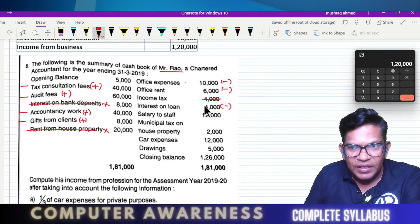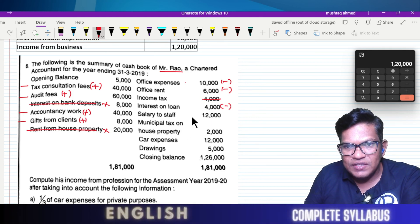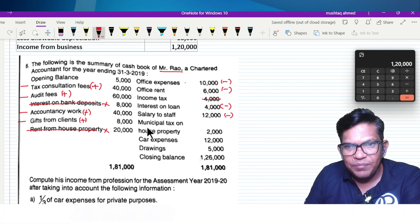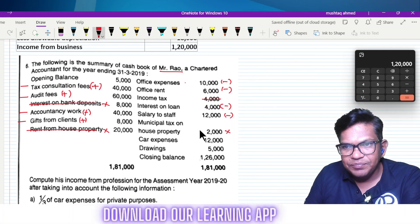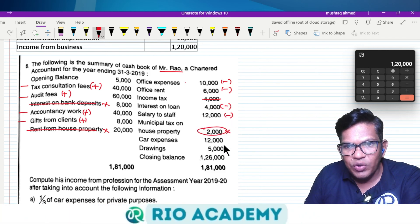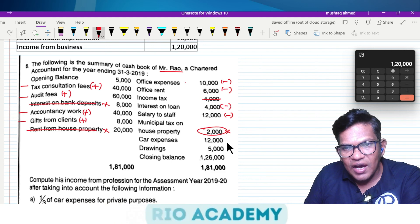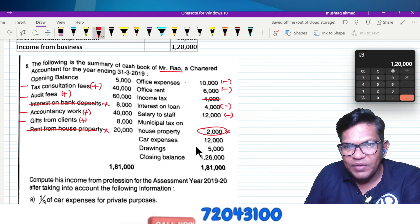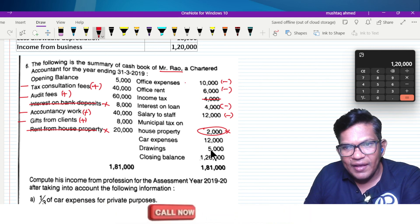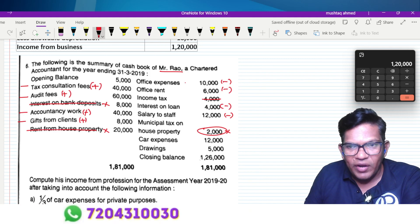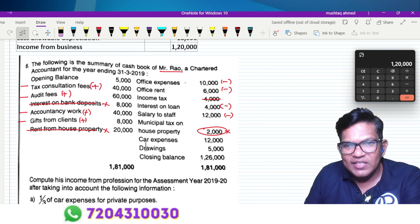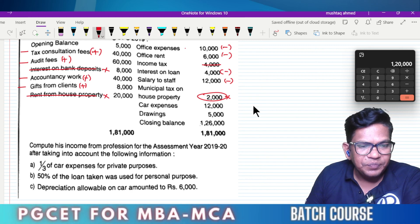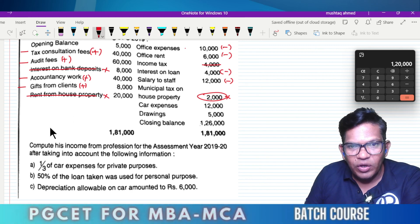Next, salary to staff — salary to staff is a professional expense. Municipal tax — don't take that. Car expenses — let's see if there is any adjustment accordingly. Drawings — let it be. Drawings is not a personal expense, it's not a professional expense either.